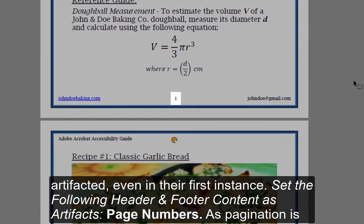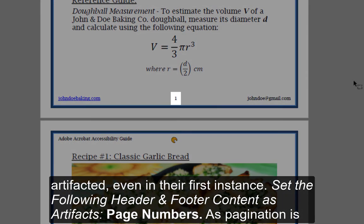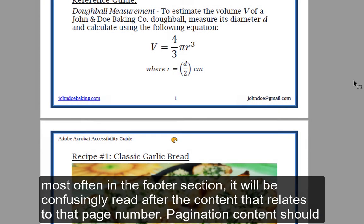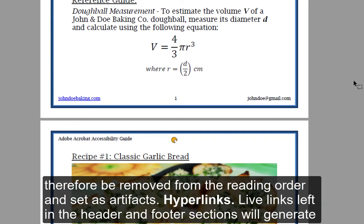Page numbers: As pagination is most often in the footer section, it will be confusingly read after the content that relates to that page number. Pagination content should therefore be removed from the reading order and set as artifacts.